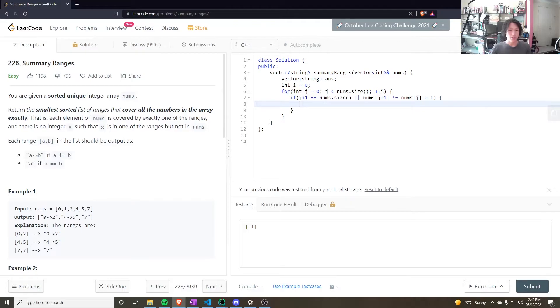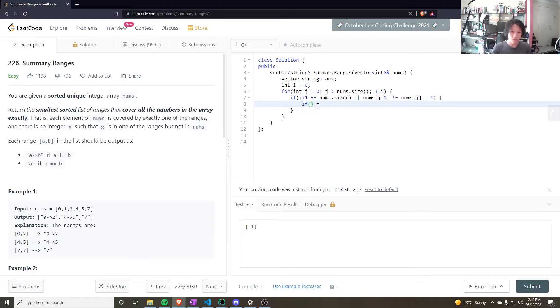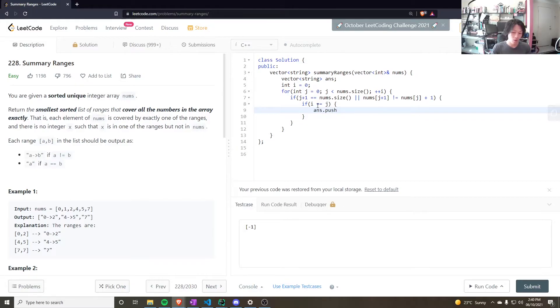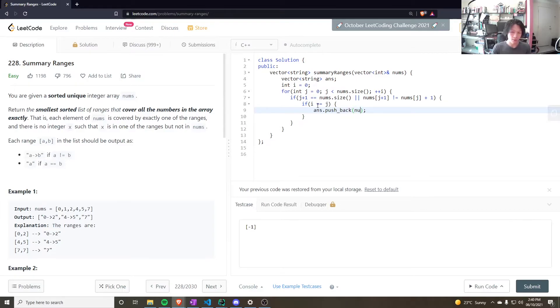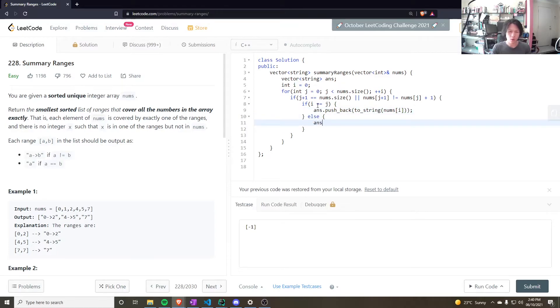So, to push to the answer, I have to check. I have to do an if statement for these two cases. So, if i is equal to j, there's only one element in the range. Then, do answer.push_back. The nums[i], but we're going to push back a string. So, it would be to_string this.